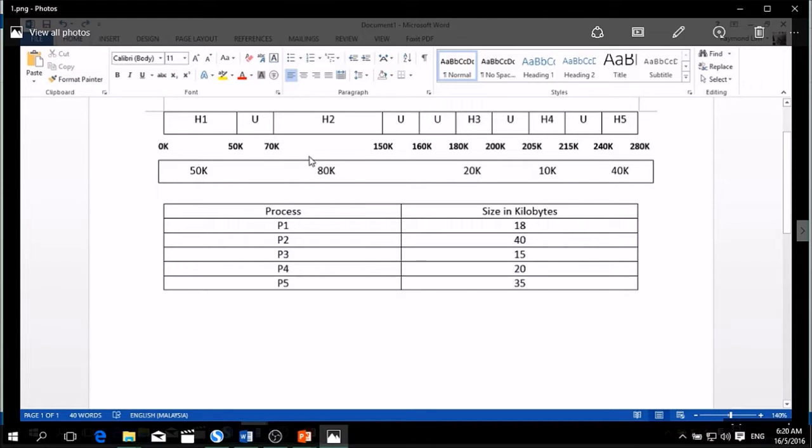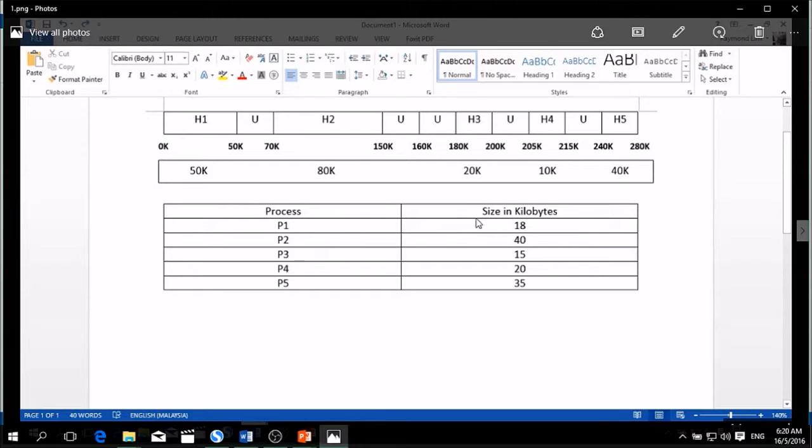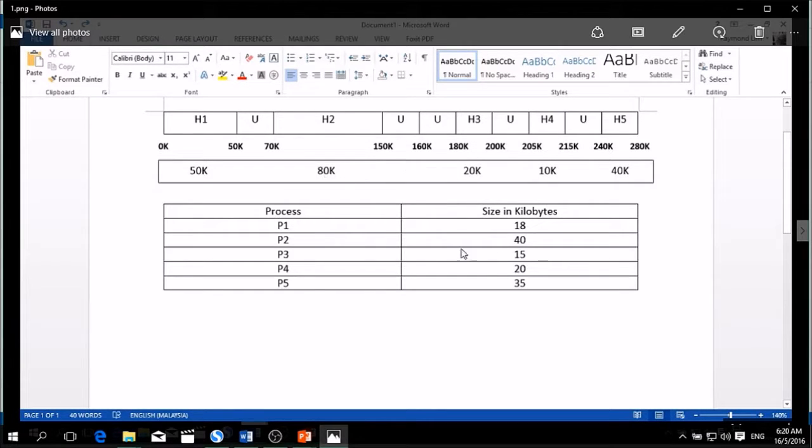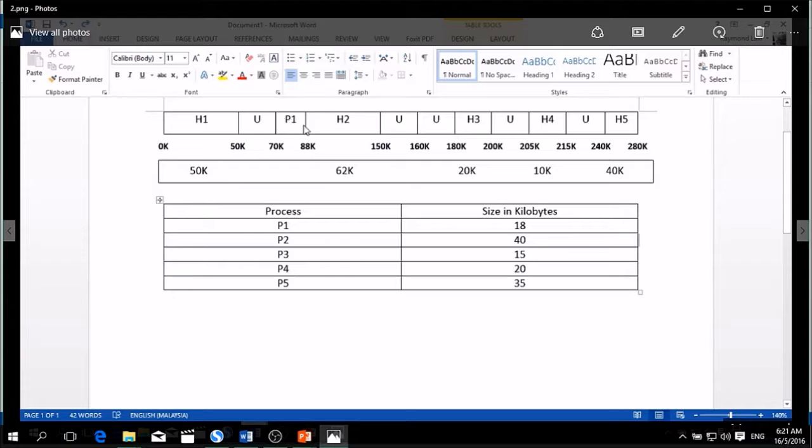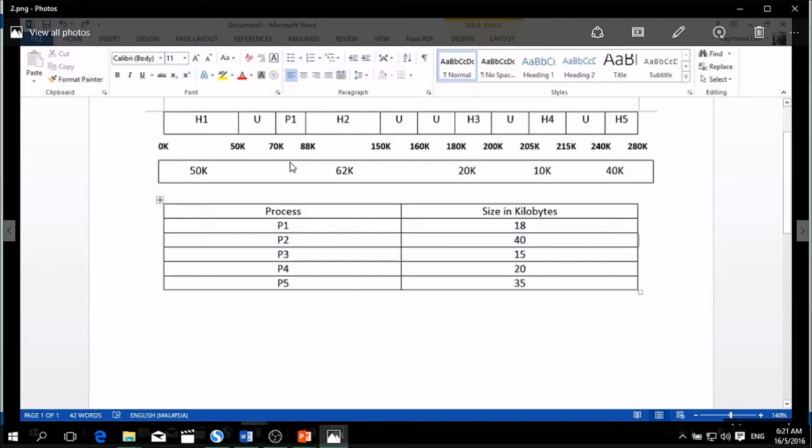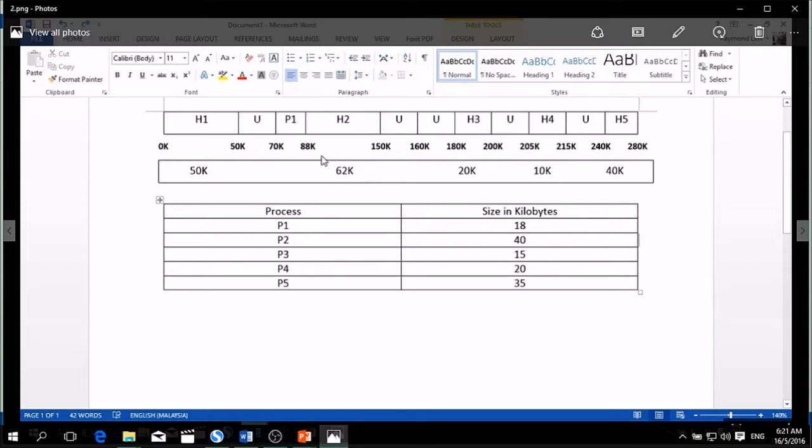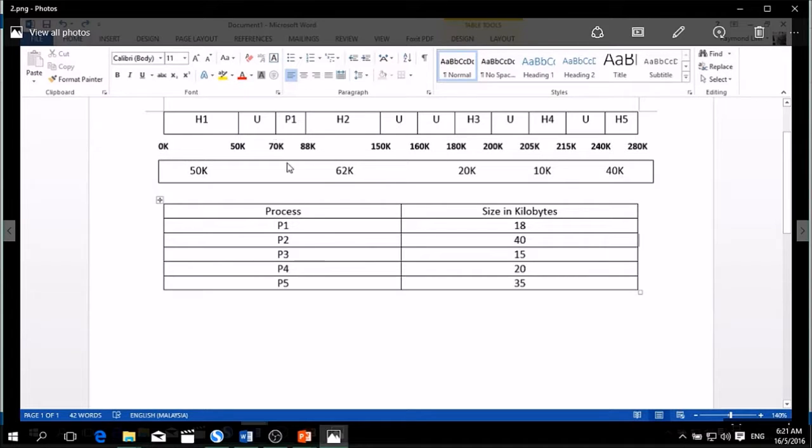So after we redraw the table, we're going to insert process one, which is 18 kilobytes, into the largest memory. Why we insert into the largest free memory? Because we're using the type of worst fit. So we're going to insert this into hole 2. So after we insert, it will become like this. This is the process status and the process size using by P1. So after we calculate the remaining memory space, that was 62 kilobytes.